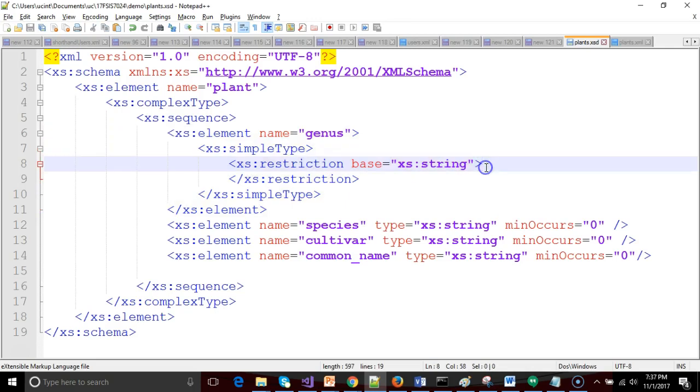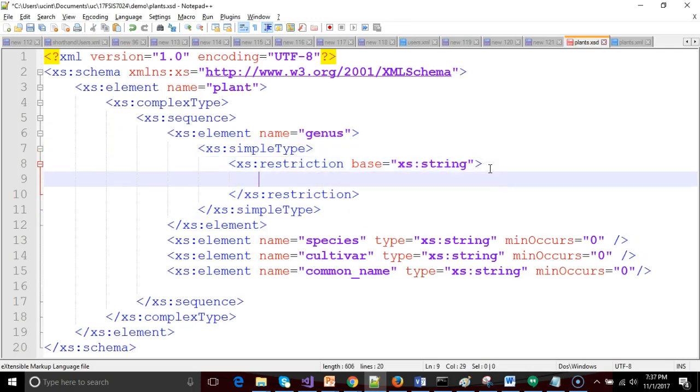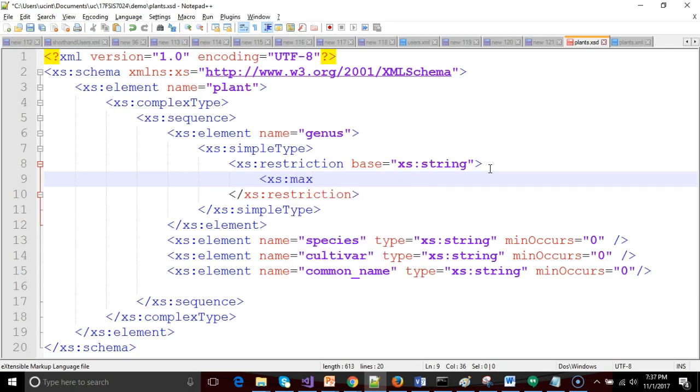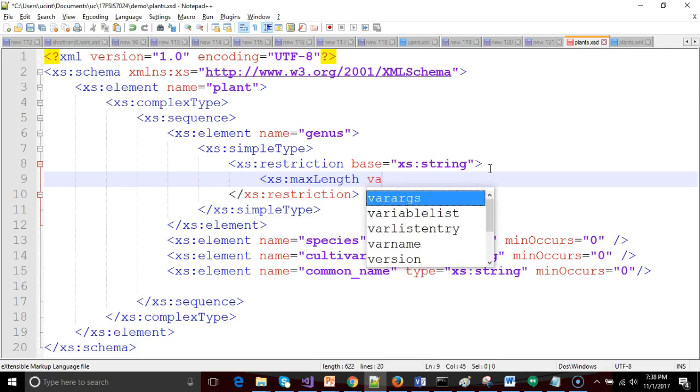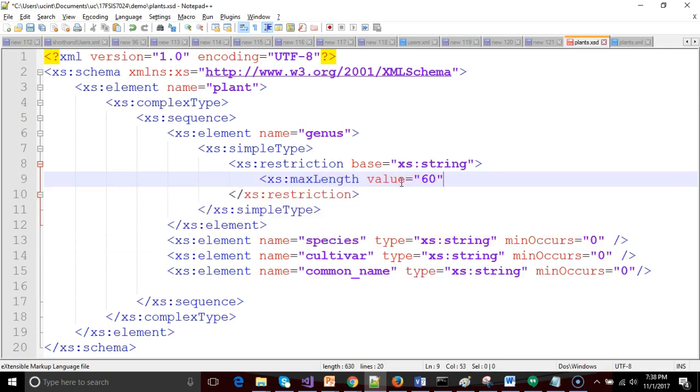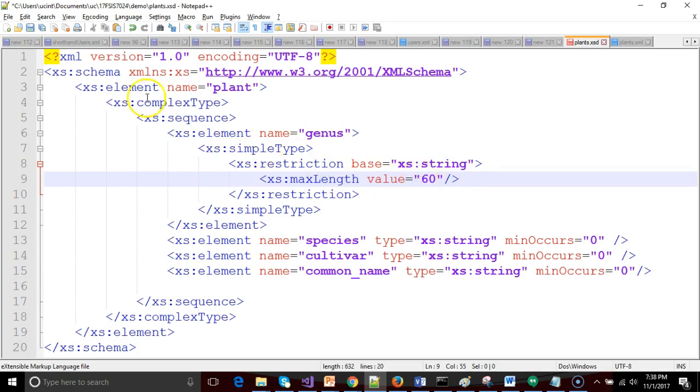Those more words give us more opportunity because within XS restriction I can say XS max length and then we have to make an attribute called value equals and then we'll say 60 inside of that. So a bit of a tricky syntax there. XS max length is the element name. Value equals 60 is an attribute.